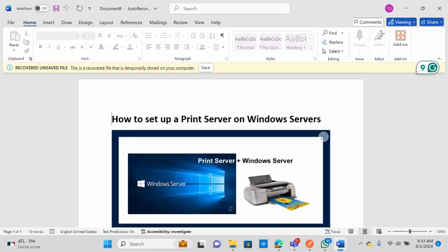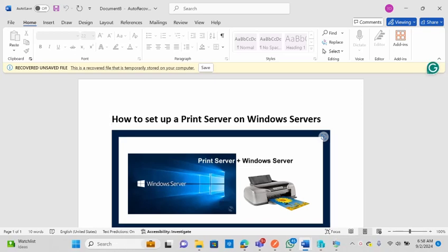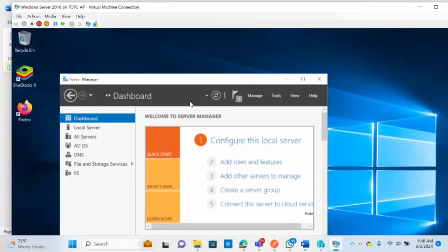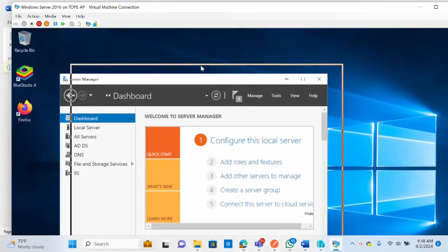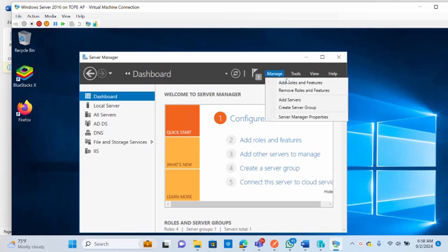Today I'm going to quickly show you how to set up a print server on your Windows Server. I'll bring up my server and open the Server Manager.